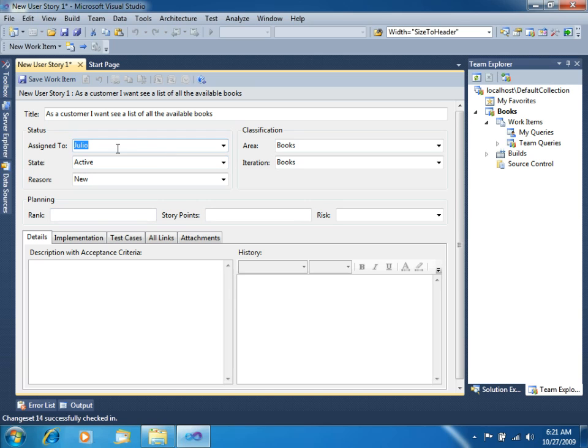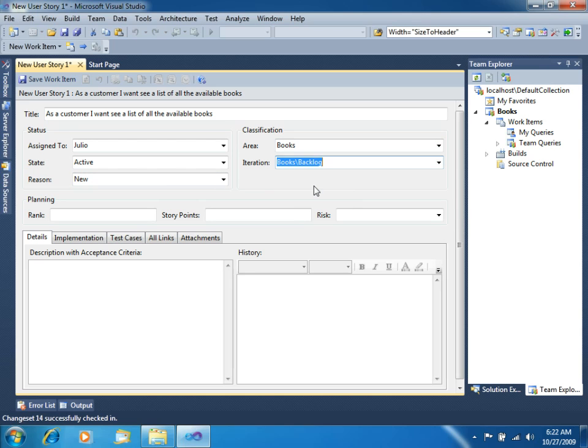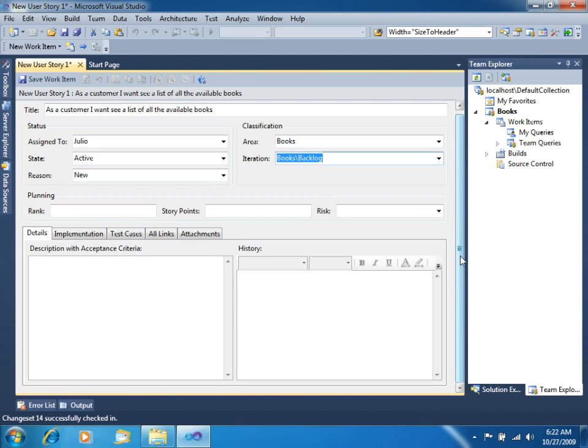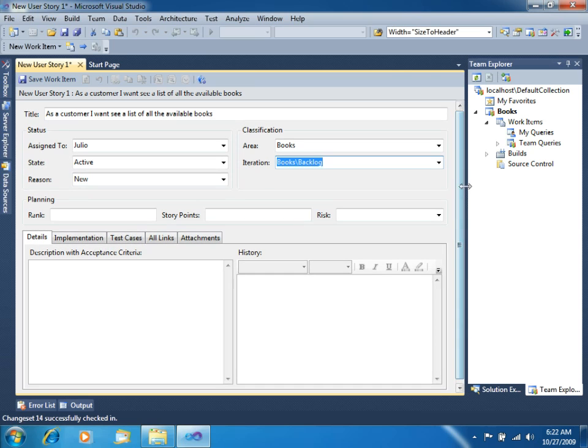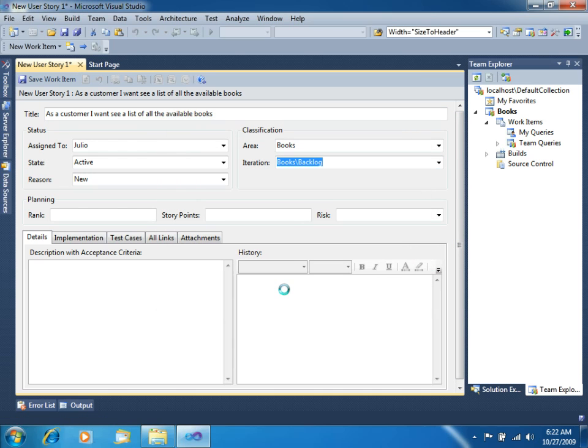Let's say that this will be assigned to me, to Julio, and the state is active, reason new, and for iteration, let's choose our product backlog, where this product backlog is where we will store all the user stories, basically all the requirements that will be related to this application. With this created, let's close and save it.